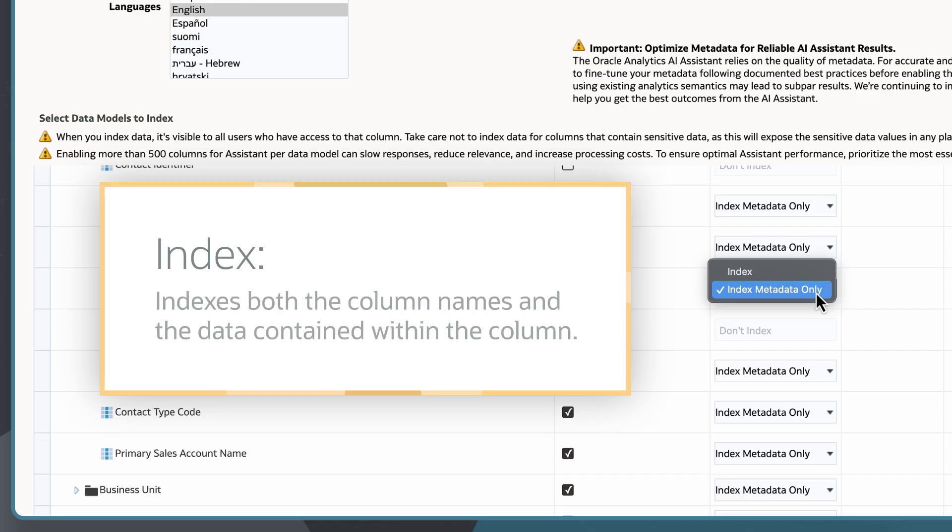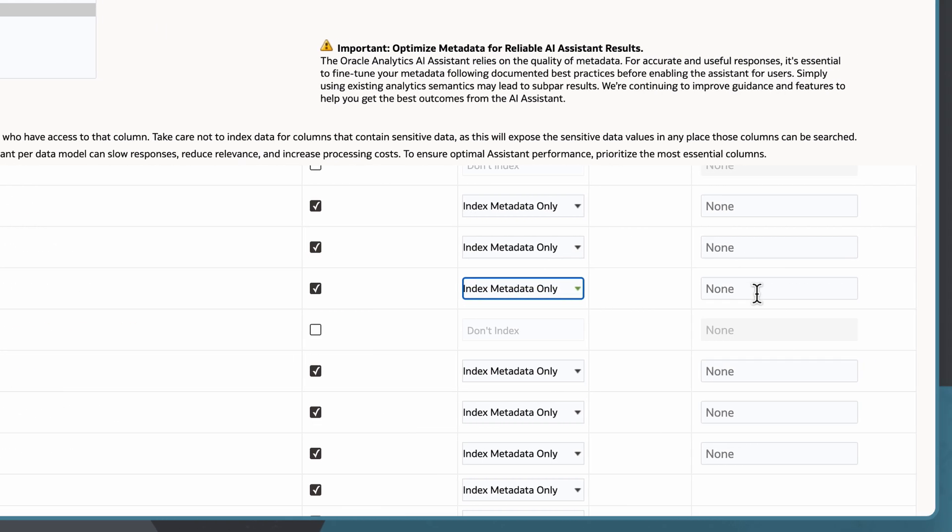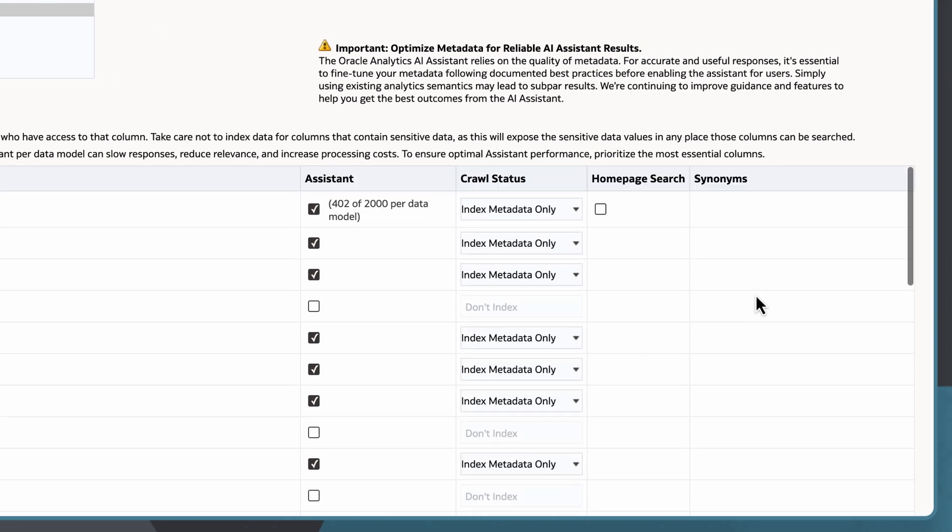Whereas index indexes both the column names and the data contained within the column. I can also enter synonyms for subject area columns.